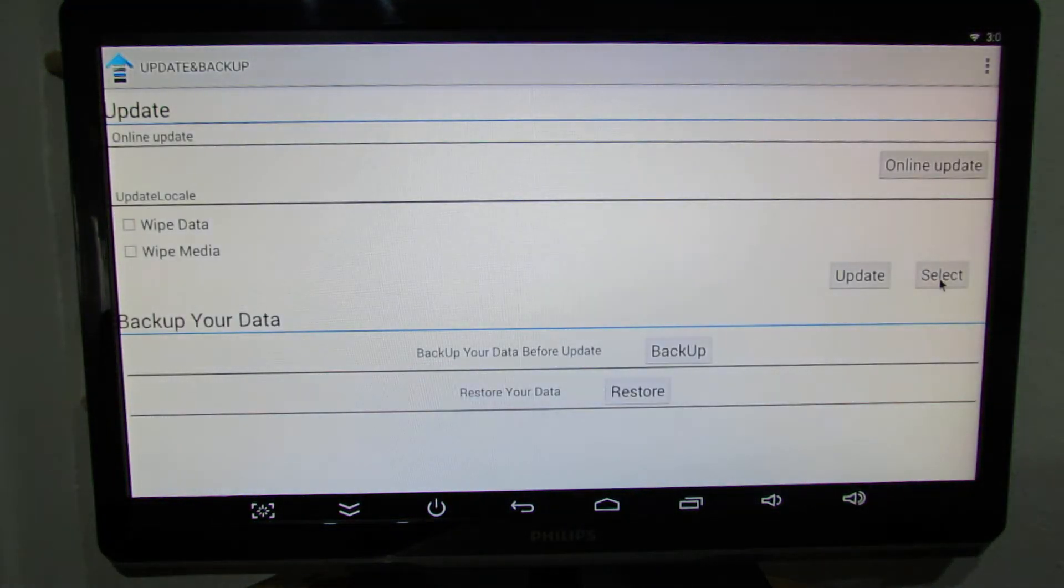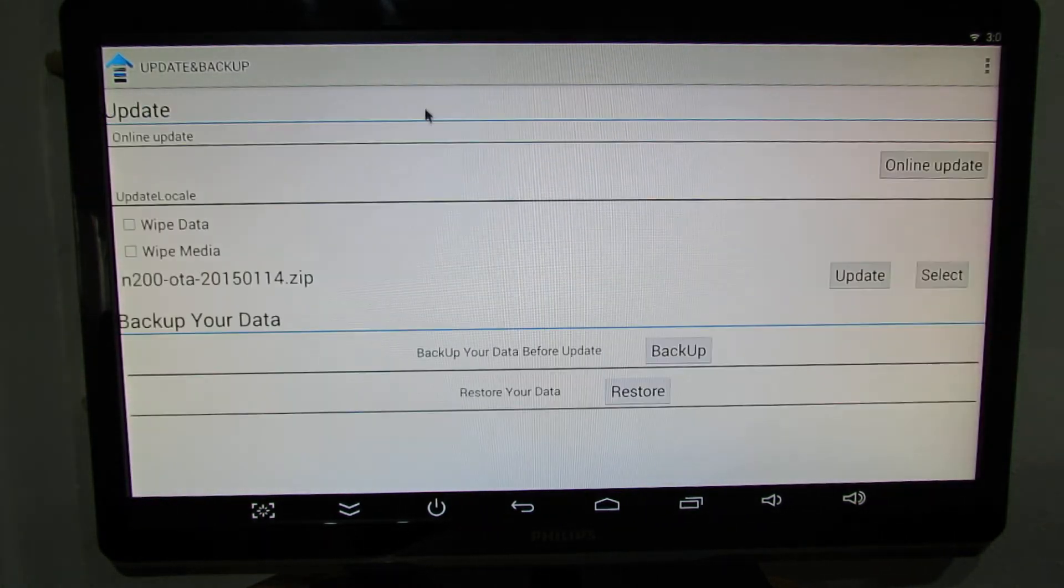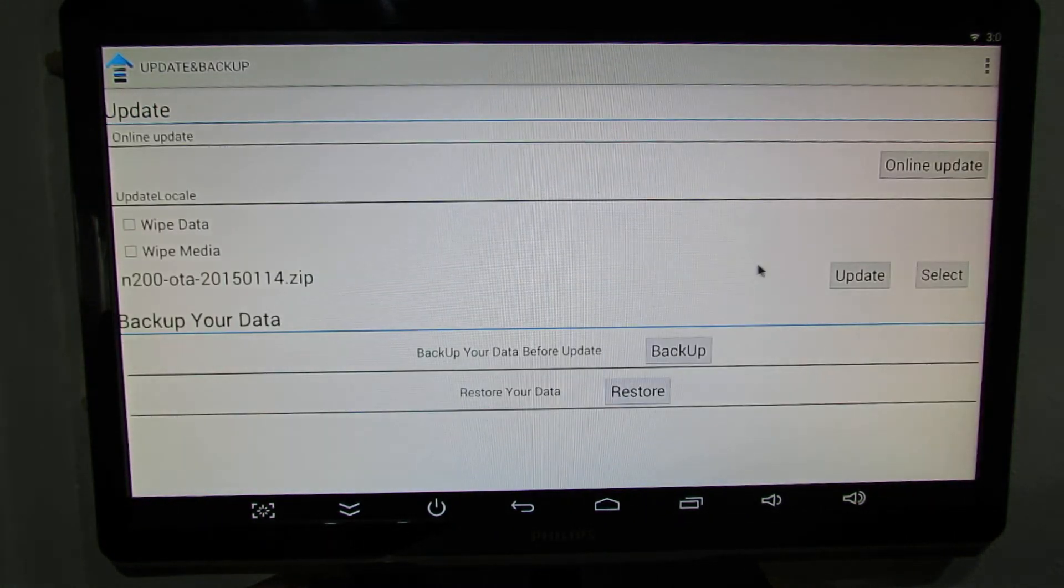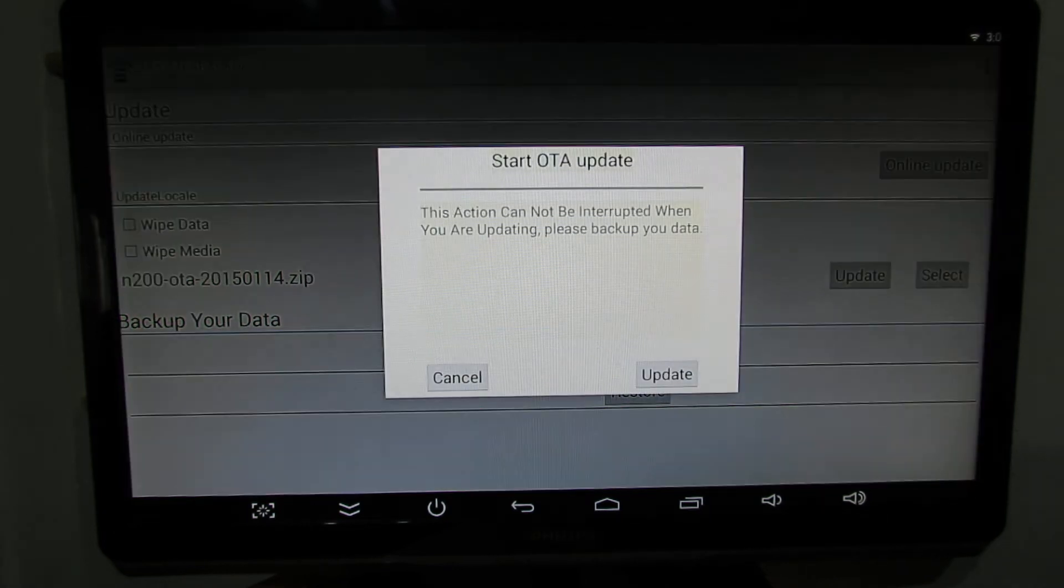Here just press select button, wait to scan, here select the update file and press update.